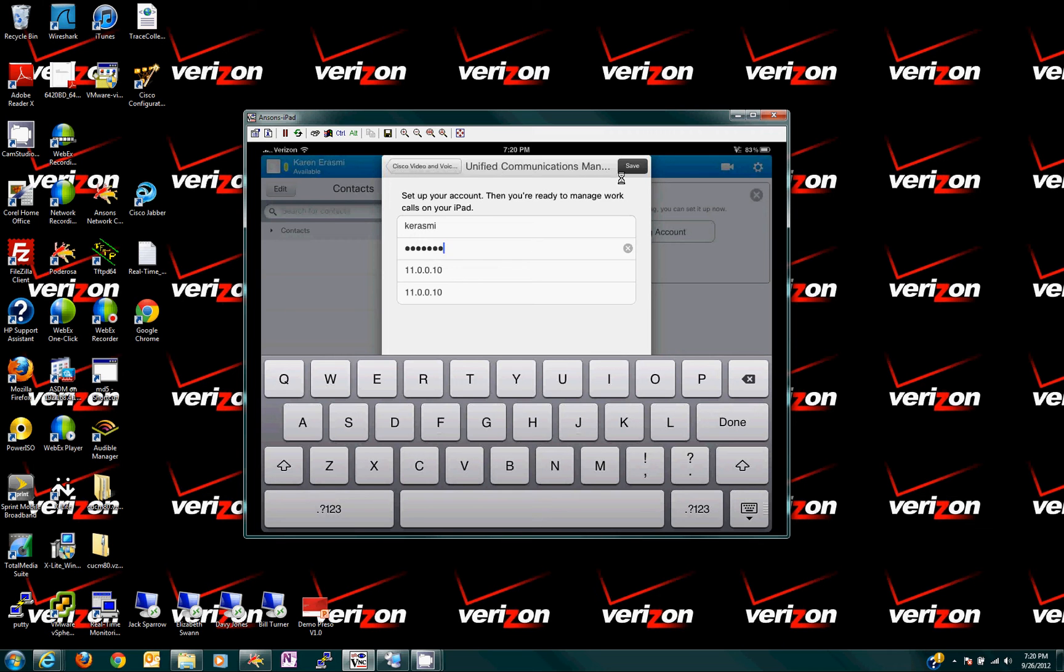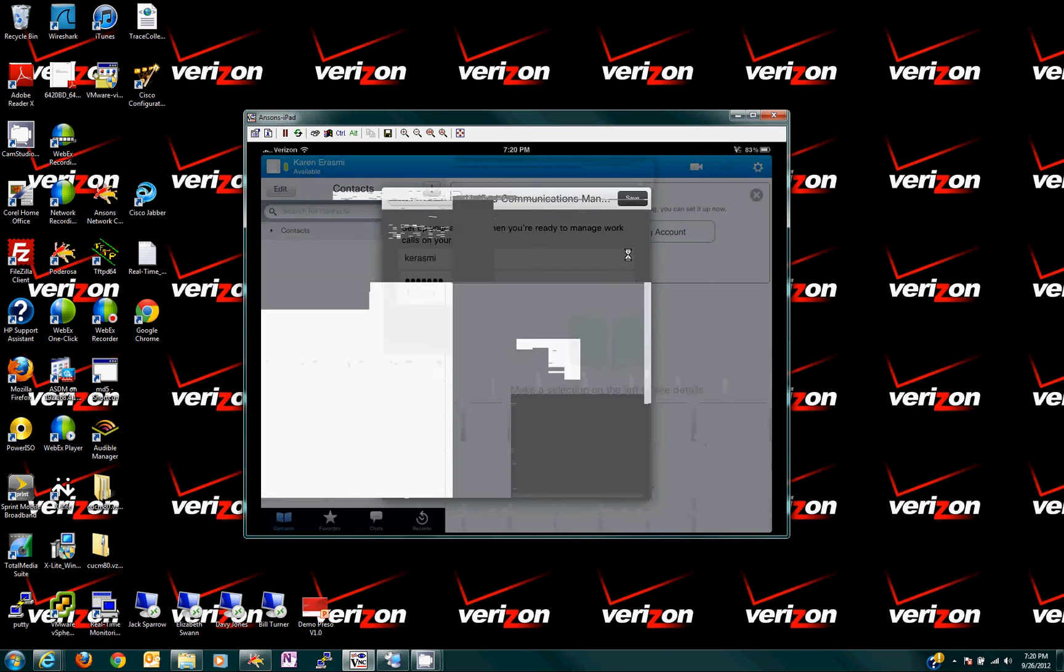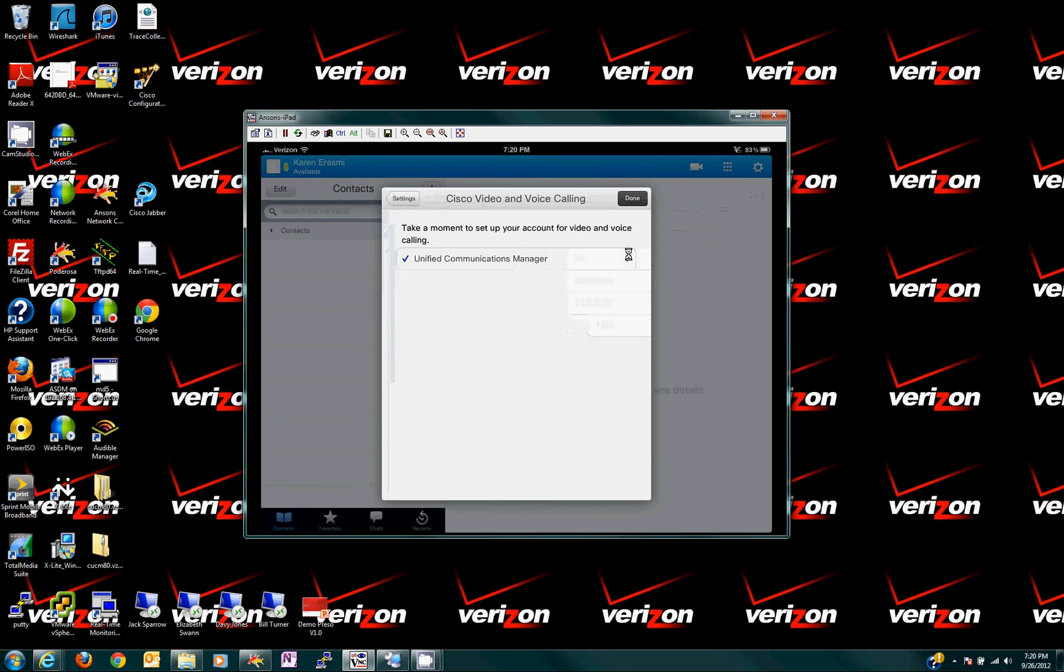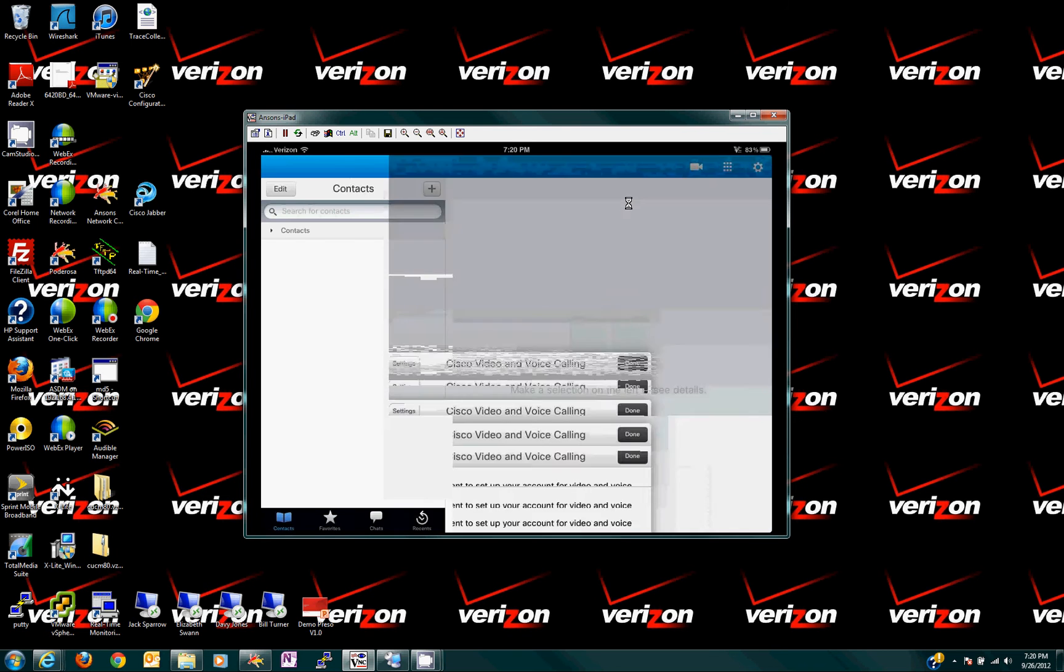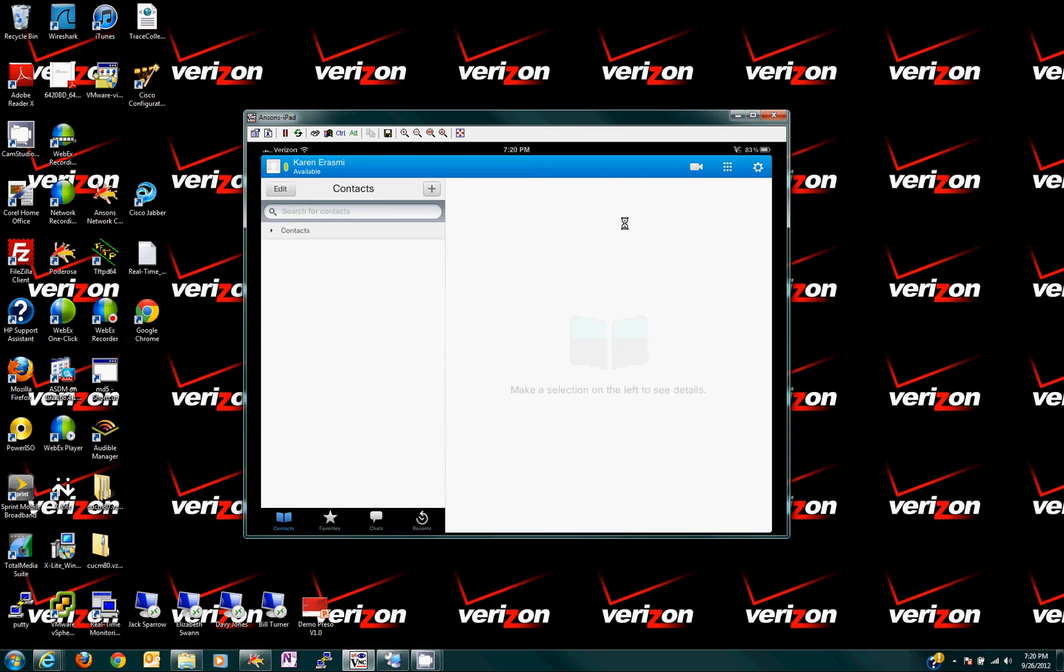The one on the CUCM was 11.0.0.12, I think. Just go back in the video and look at it. Okay, now that's done. Right now I click done. There's still one more thing to do.